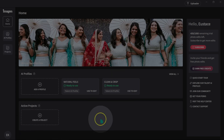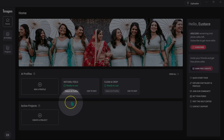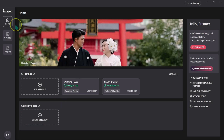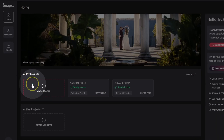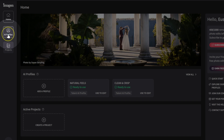When you open Imagine AI for the first time, this is how the interface is going to look like. Don't let this intimidate you because this is simple and very easy to use. Here we have profiles.